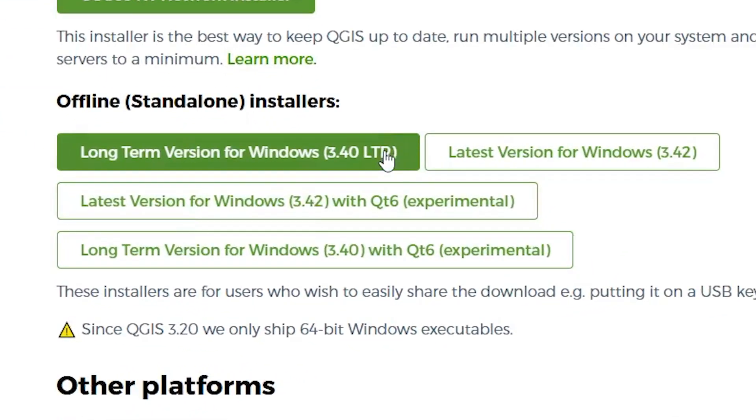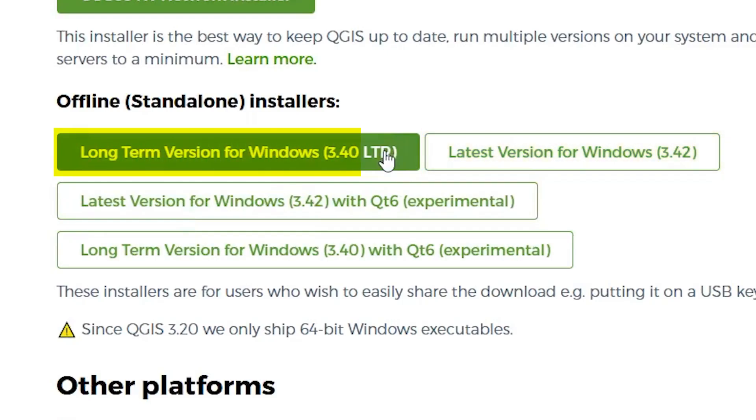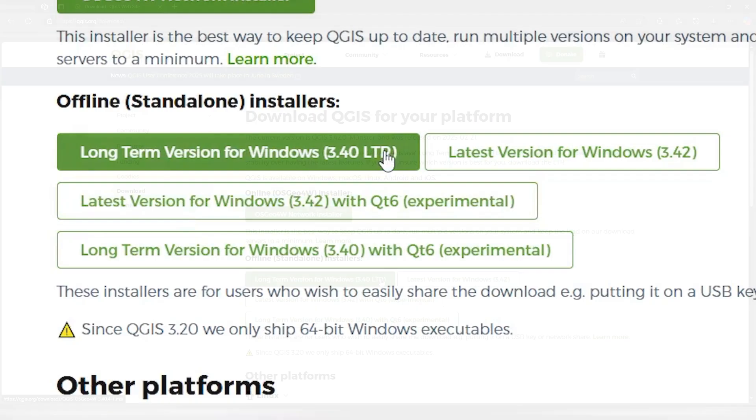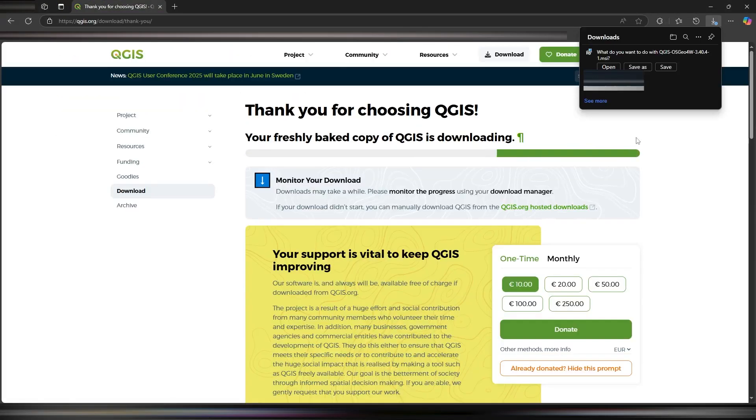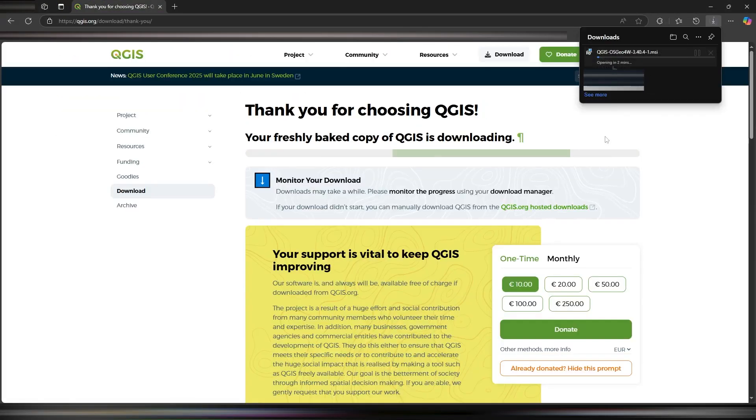Here, we have two main choices for which version we want, one being the latest and most up-to-date version of QGIS, with the other being a more long-term release version of QGIS. In this example, we'll be using the long-term release, but the process should be the same for the most up-to-date version as well.